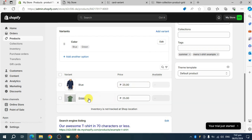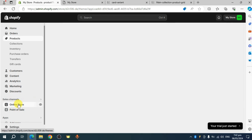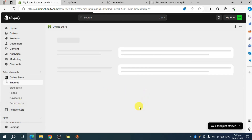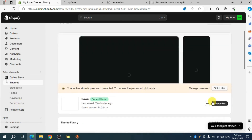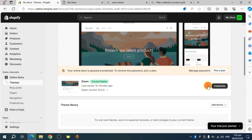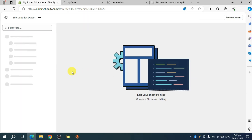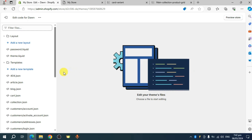Now we have these two options. Next, head over to your Shopify online store. From here, click on the three dots and then click on edit code. This will open the code editor.